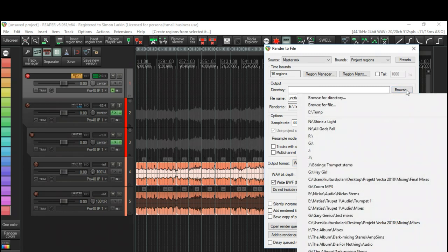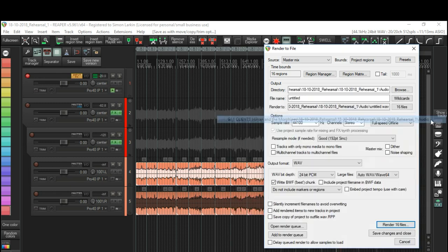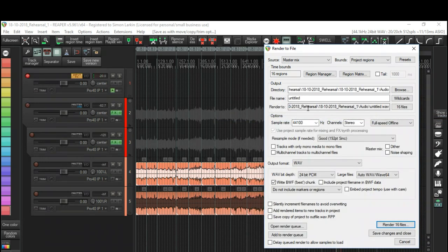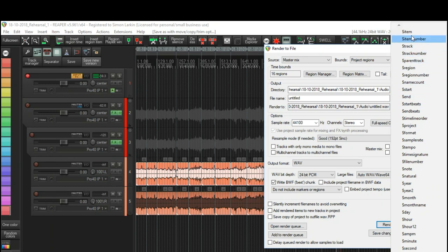We'll select where I want to send them to, and that will be to rehearsal one audio. And actually, if we then select, if I want to name each region number, we can select here on the wildcards... where are we... region number. And there we have it.